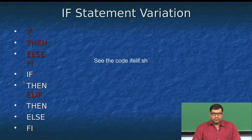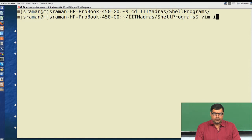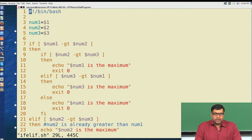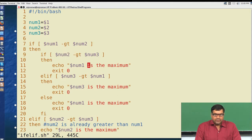Let us take a look at this program called ifelif. In this program we are taking the 3 numbers as parameters $1, $2, and $3, and executing inside the if statement. If number1 is greater than number2, then we compare whether number2 is greater than number3. If number2 is greater than number3, then we announce that number1 is the maximum, according to the logic shown in the previous slide.